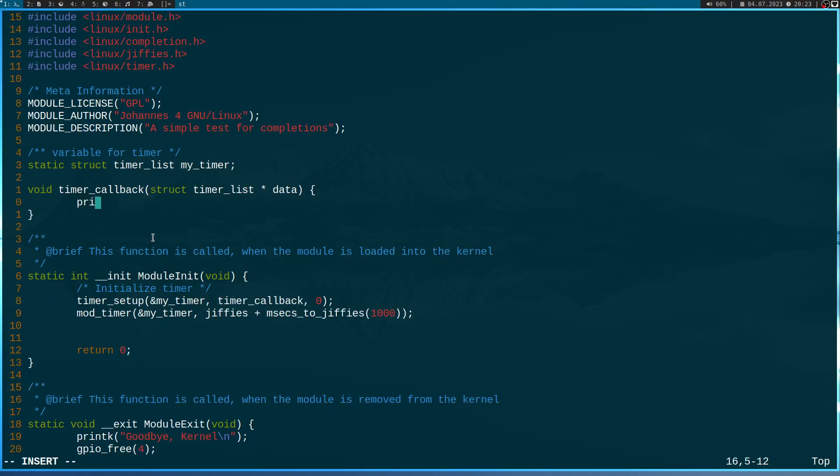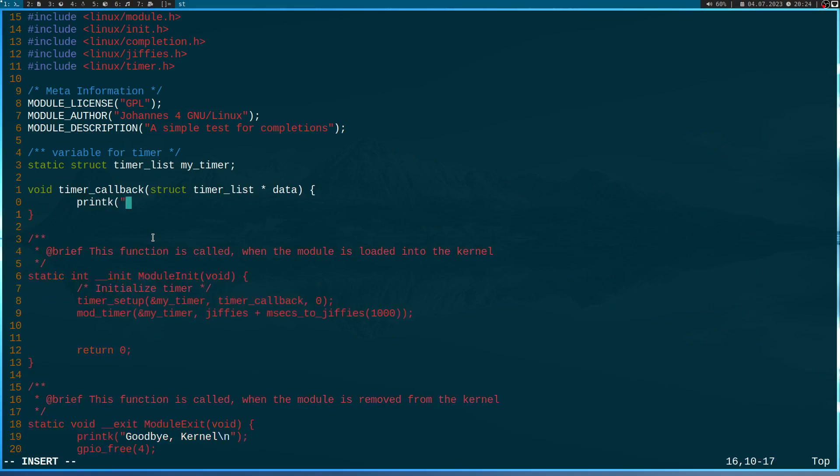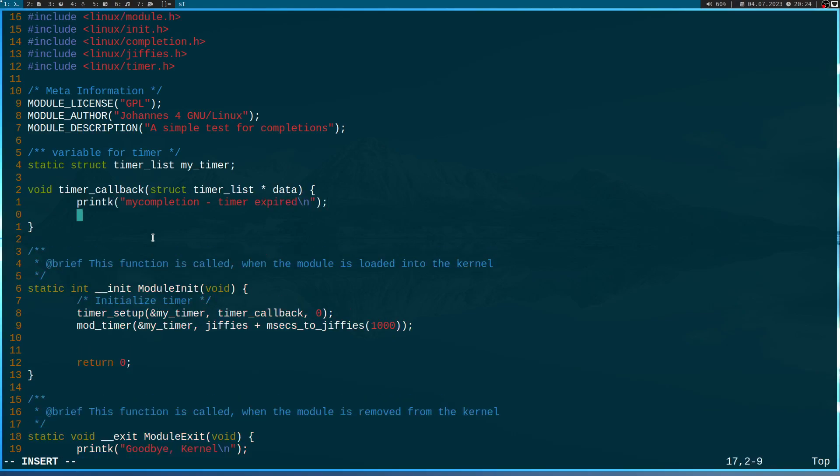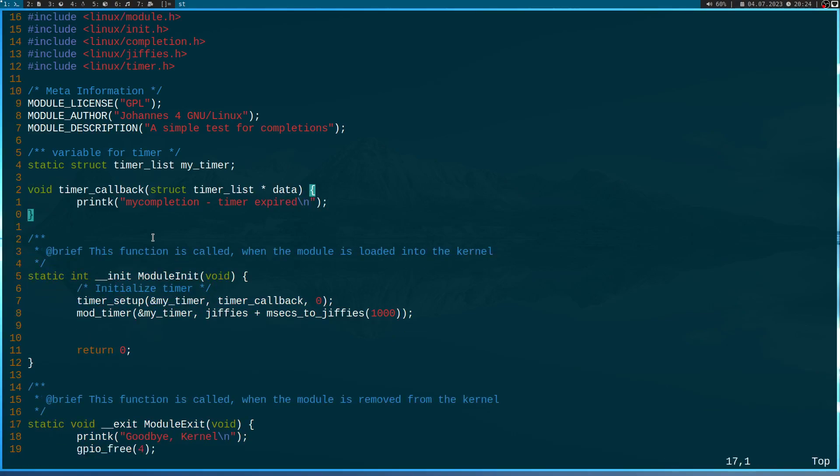So in this case I will print out something to the kernel's log. So I will print out my completion timer expired. And then, that's the callback.